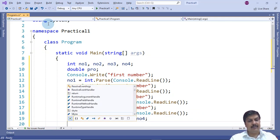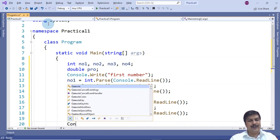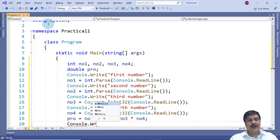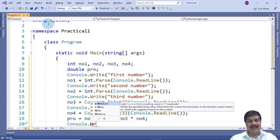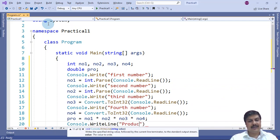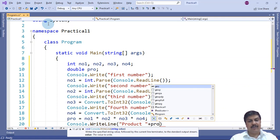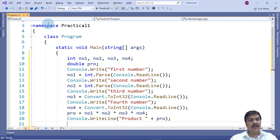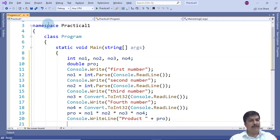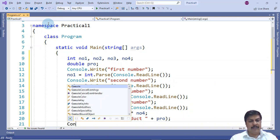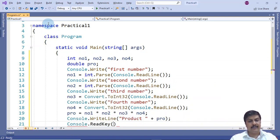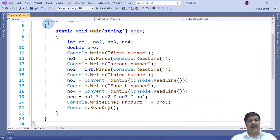To display the output, I use Console.WriteLine with the label 'Product' followed by the variable 'product'. Then I add Console.ReadKey to hold the program and wait for a keystroke. The program is now complete.